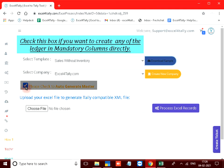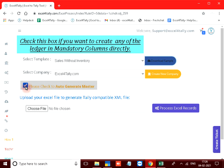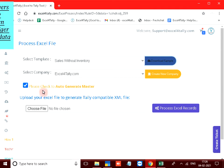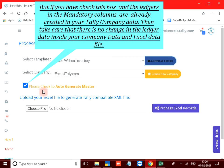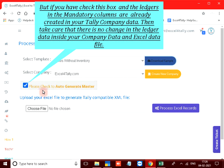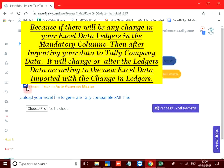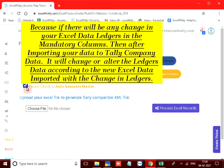Check this box if you want to create any of the ledger in mandatory columns directly. But if you have checked this box and the ledgers in the mandatory columns are already created in your tally company data, then take care that there is no change in the ledger data inside your company data and excel data file. Because if there will be any change in your excel data ledgers in the mandatory columns, then after importing your data to tally company data, it will change or alter the ledger's data according to the new excel data imported with the change in ledgers.